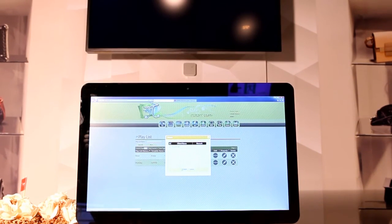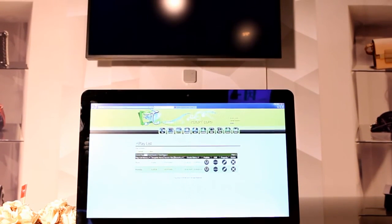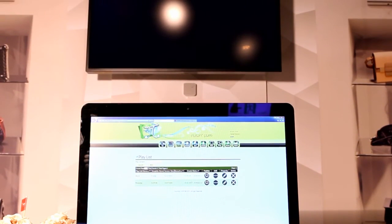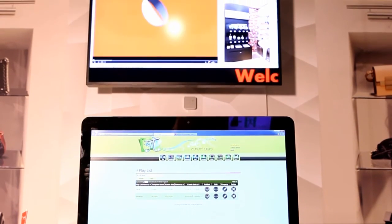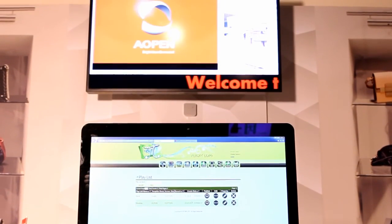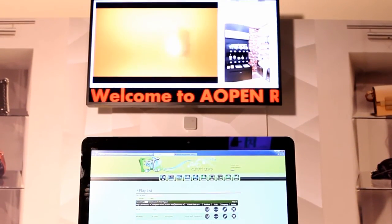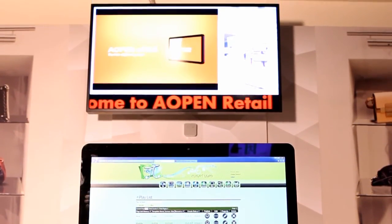When you insert all the files in each section, click Save and Publish. Then you can see the content is already published to the screen.